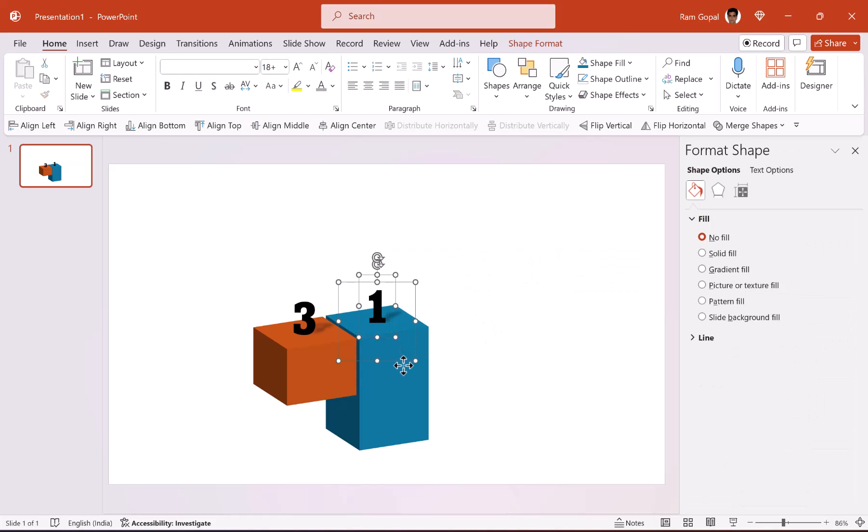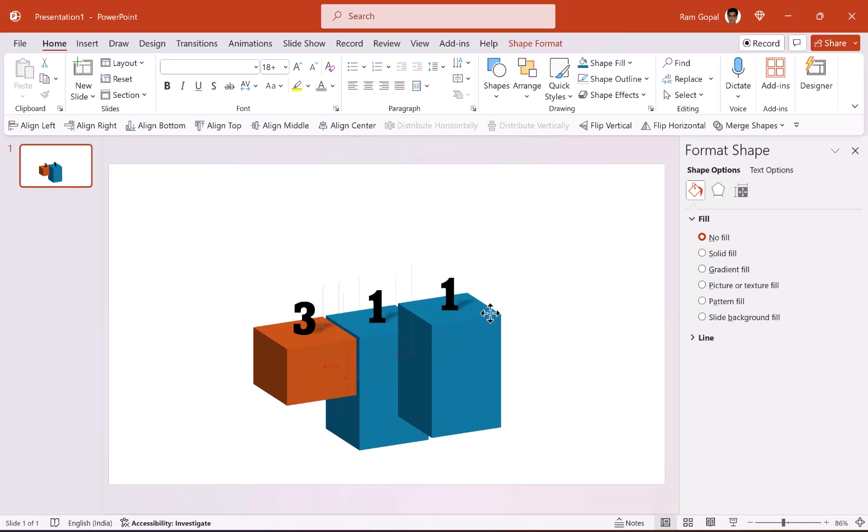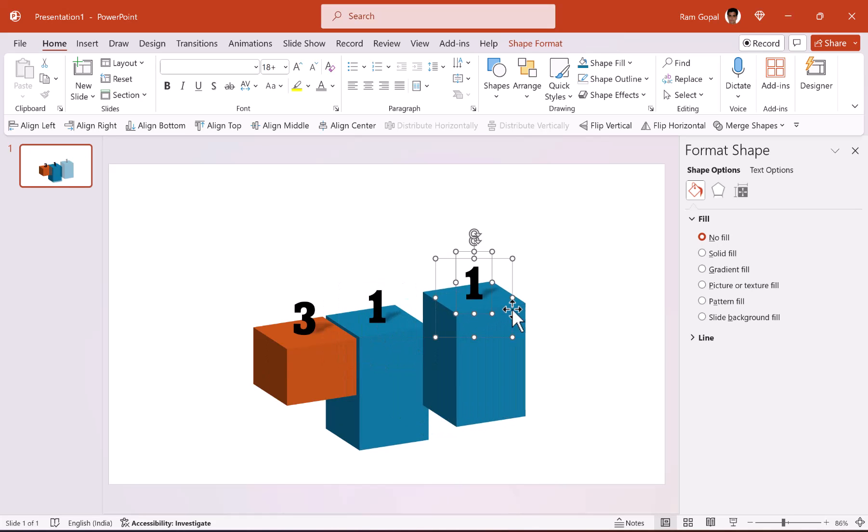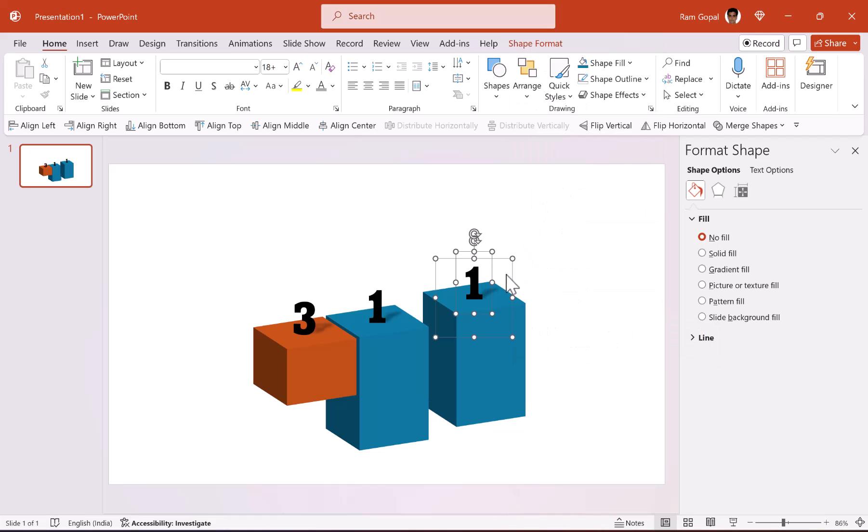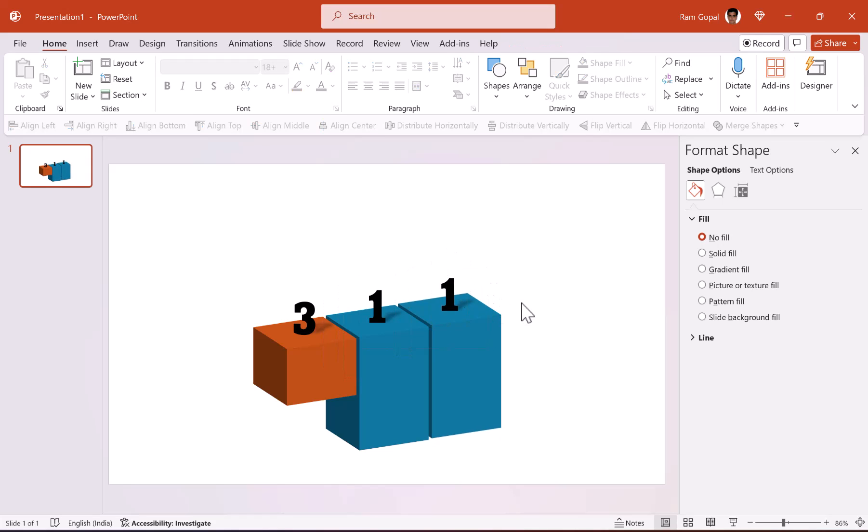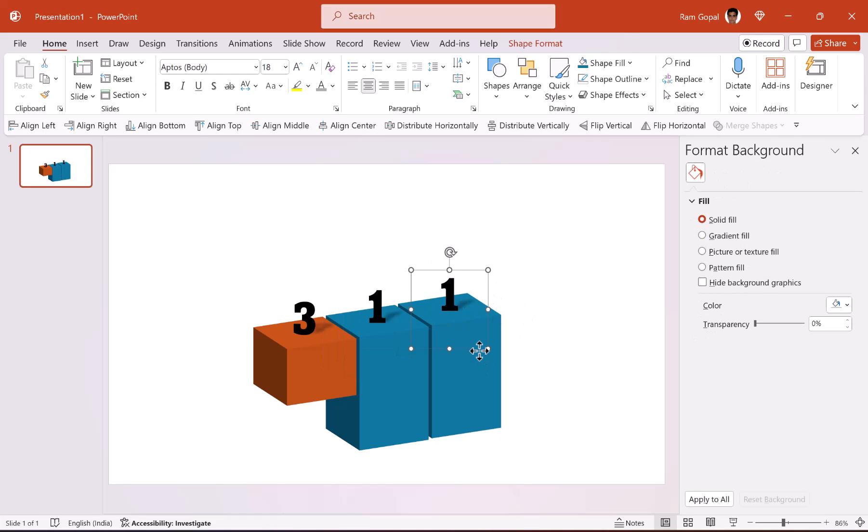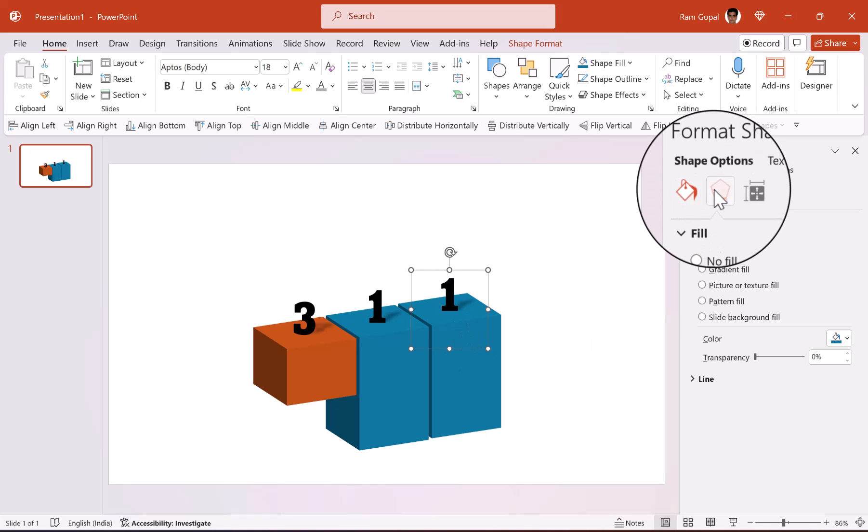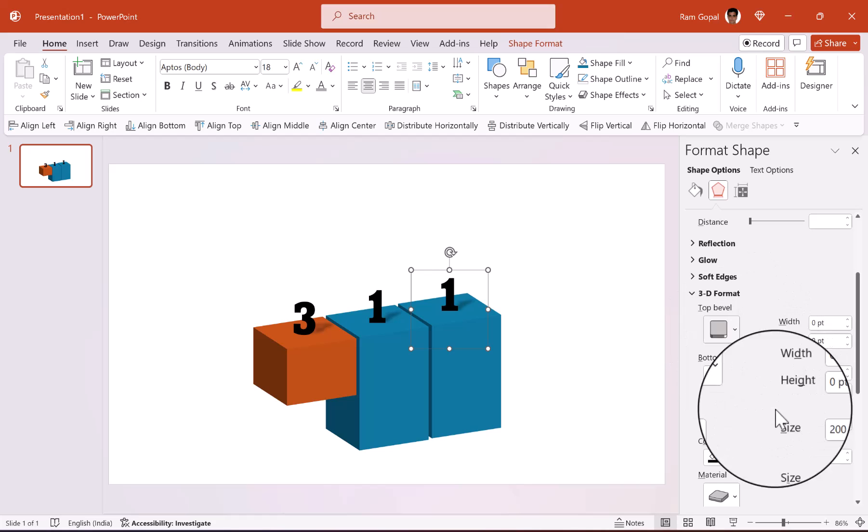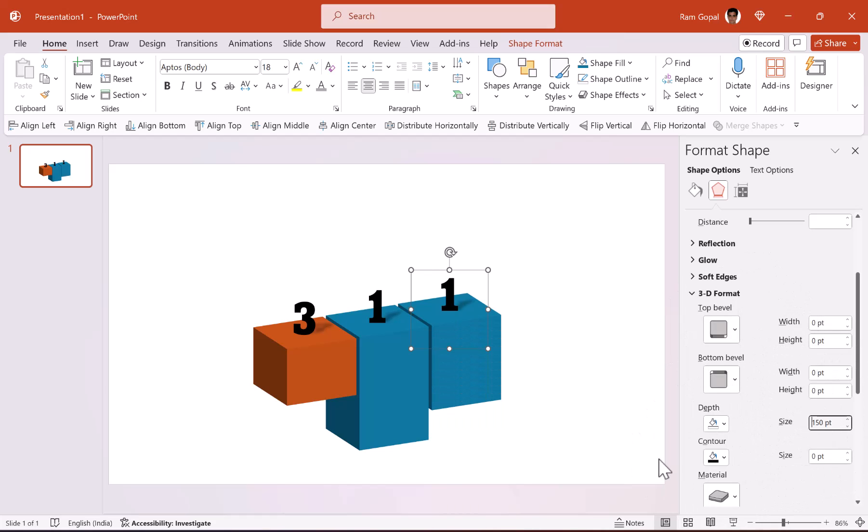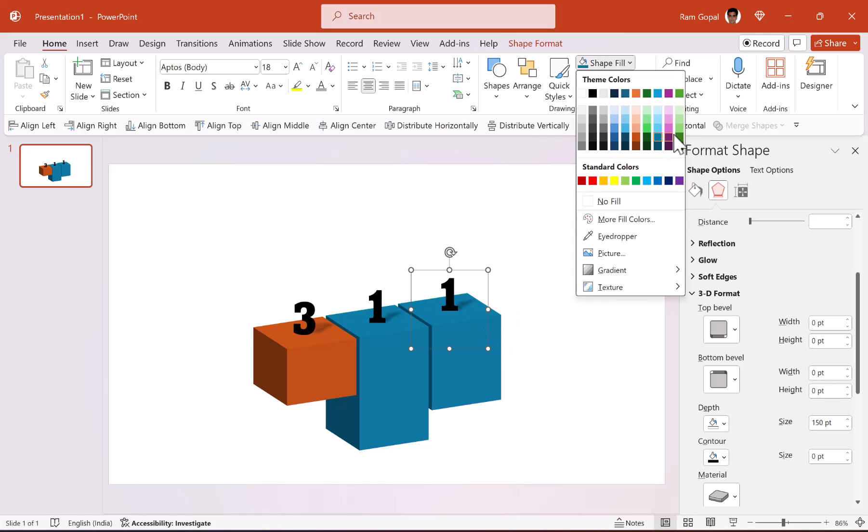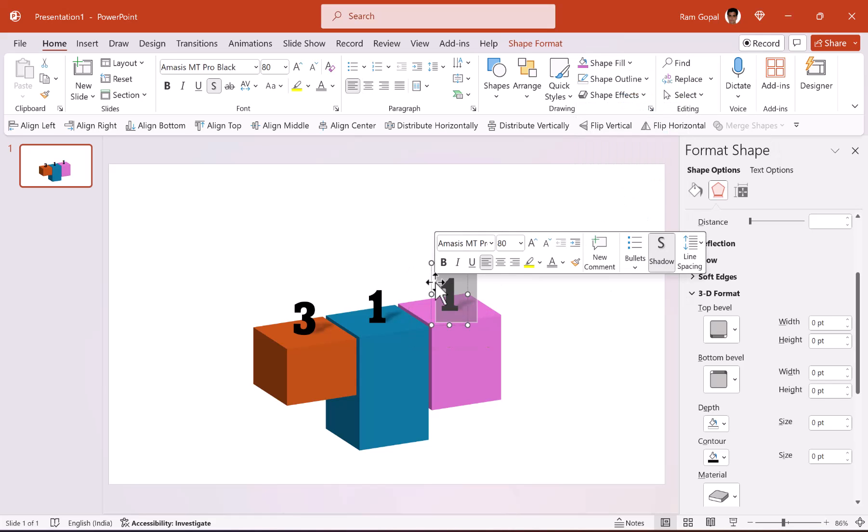Now once again let us select both of these elements, press Ctrl+D and then let us send this to back by right clicking and using send to back option and align this properly. This time we are going to have this block have a depth of 100 because this is number two. So once again let us go to effects option, go to 3D format and say that depth is going to be 150. Excellent. Now the color is going to be different from this and maybe we can choose this color.